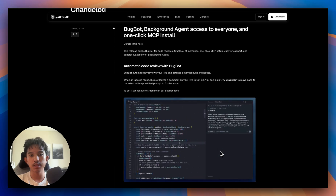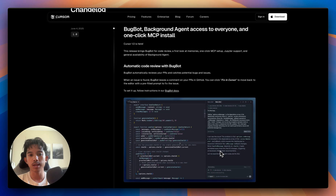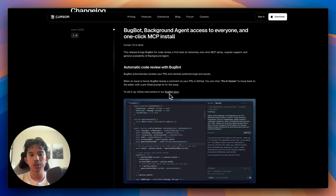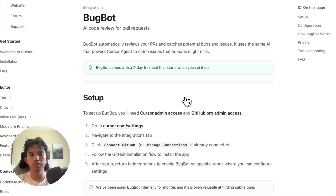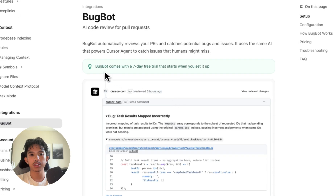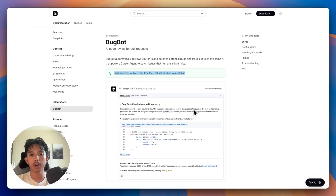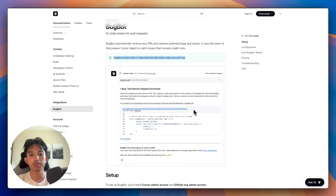First we have BugBot, and this is automatically going to review our PRs to catch potential bugs and issues. You can see here that it comes with a seven-day free trial, and this is for catching subtle bugs that humans might miss.